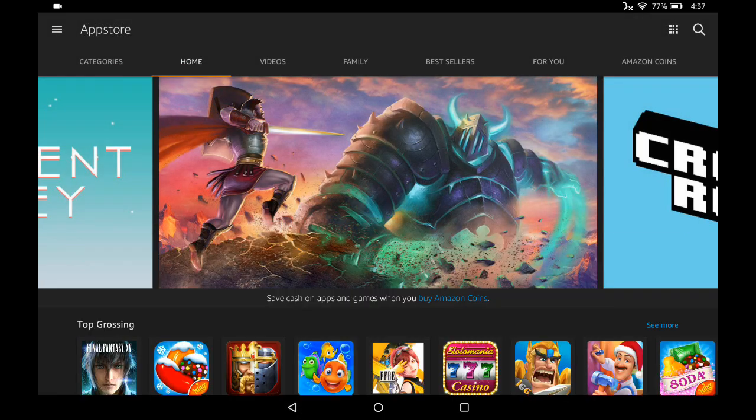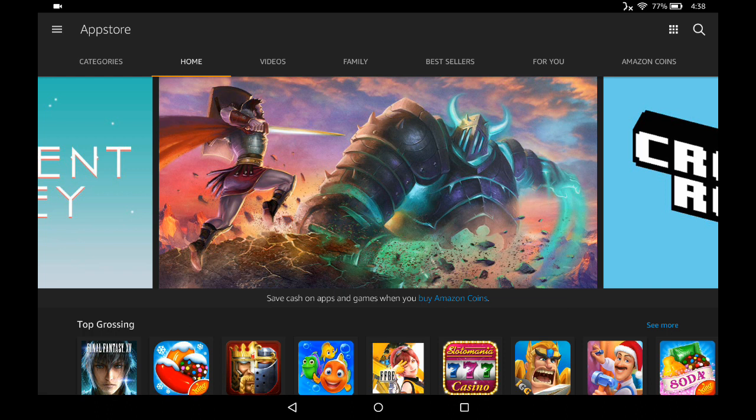But let's say you don't know the name of the application you're looking for, or maybe you just want to browse around and see what's available.